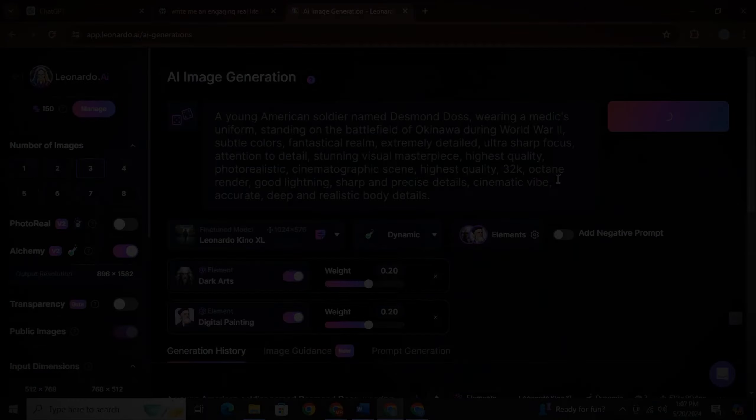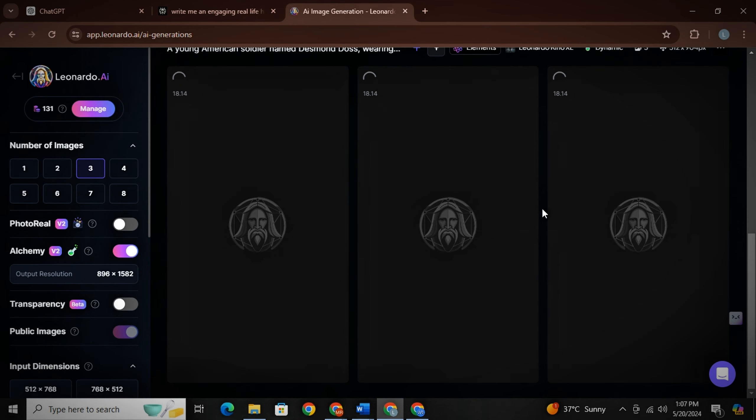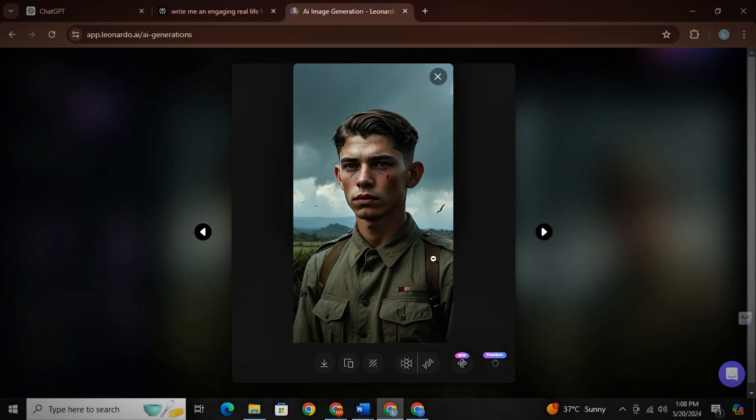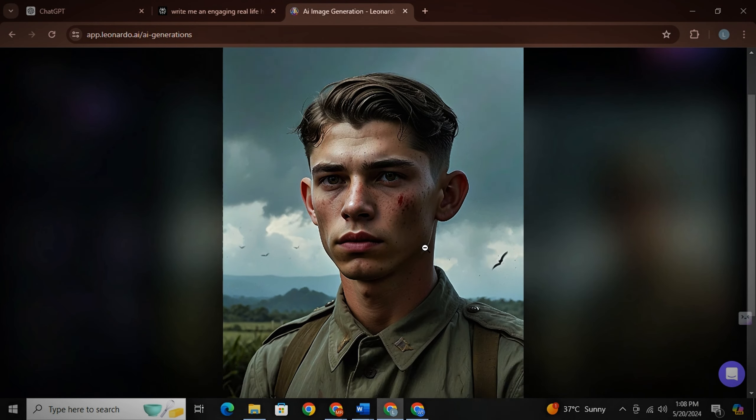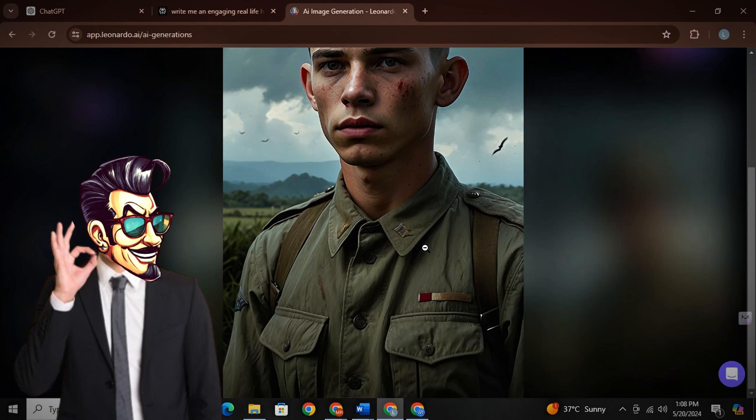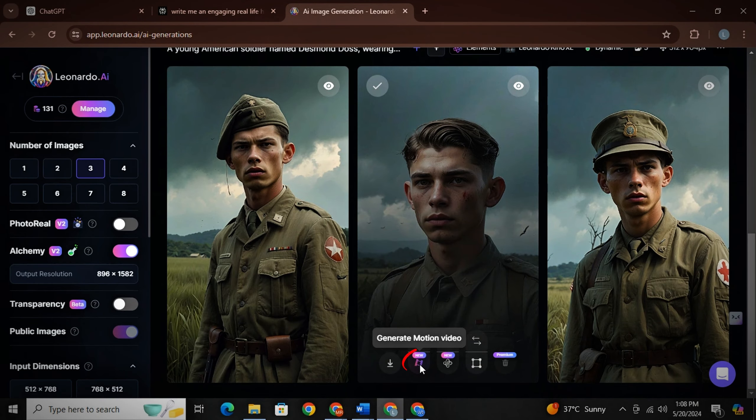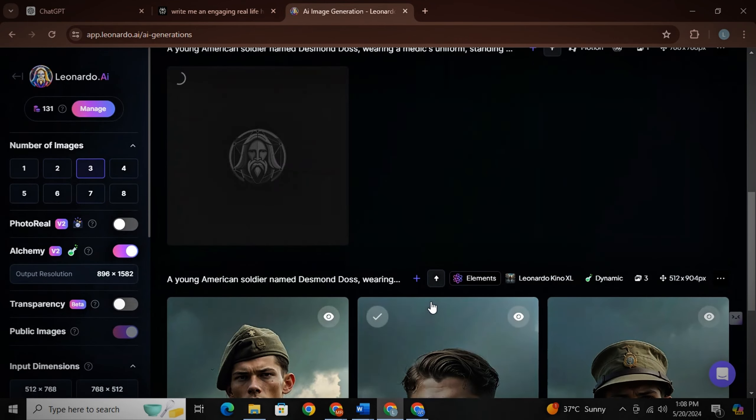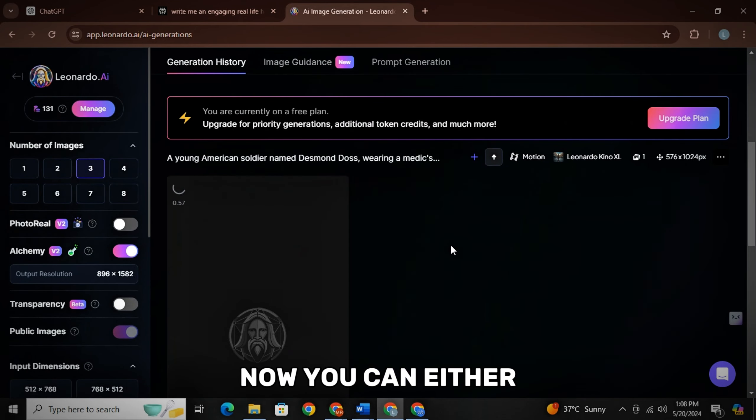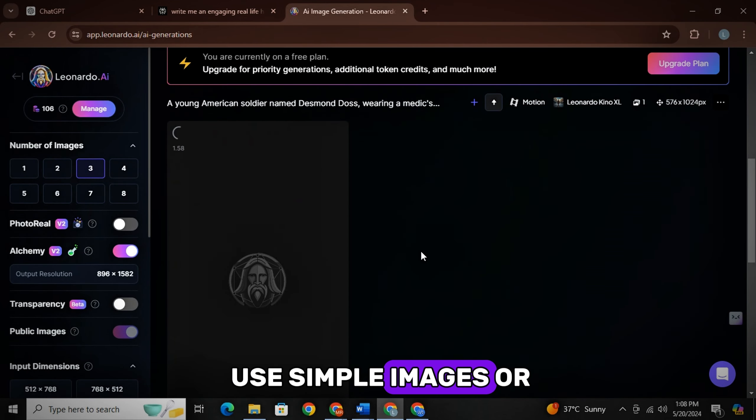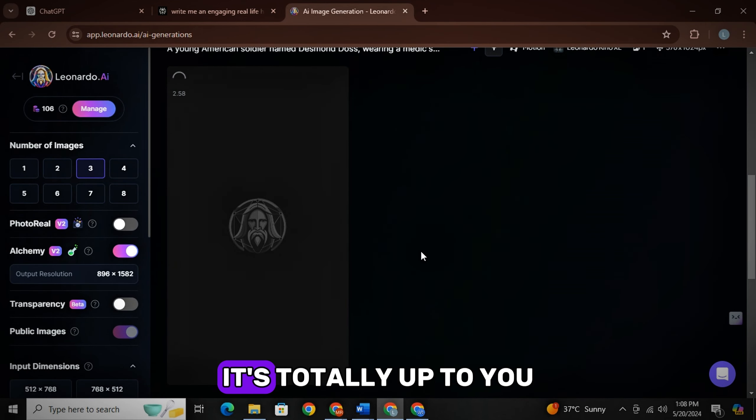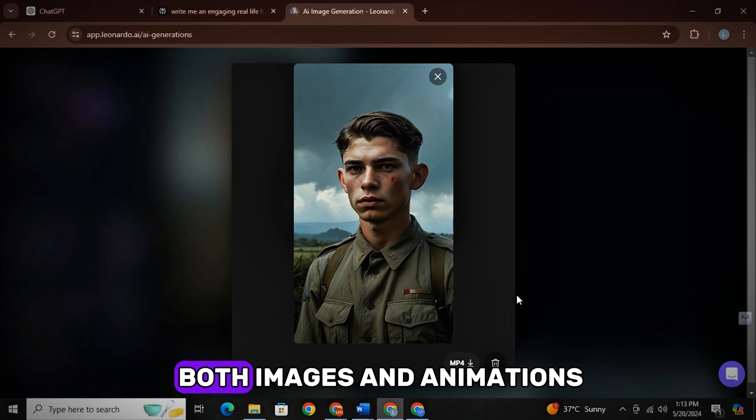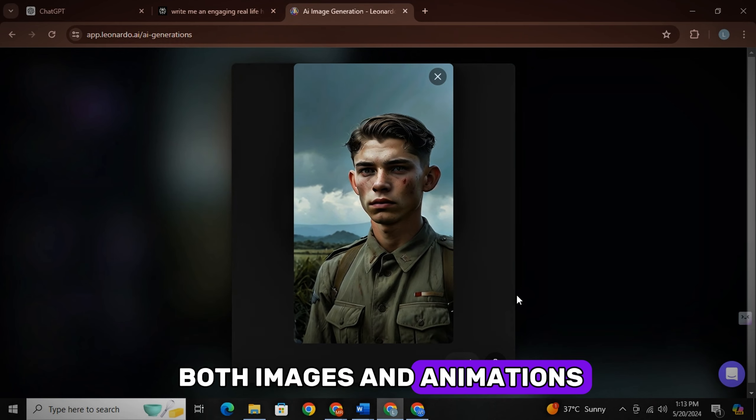Generate your images and wait. Here the images are ready. You can see by yourself. The results are just amazing. Now simply click on this icon here to turn your images into motions. Now you can either use simple images or animate them. It's totally up to you, but I will use both images and animations.